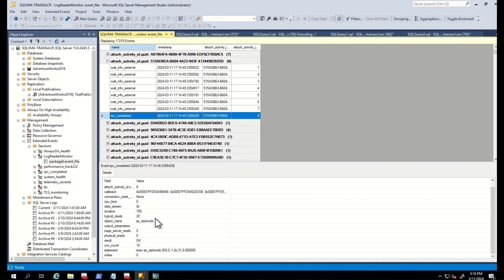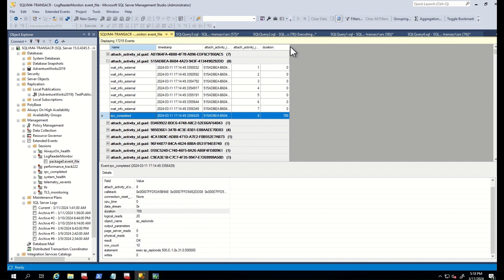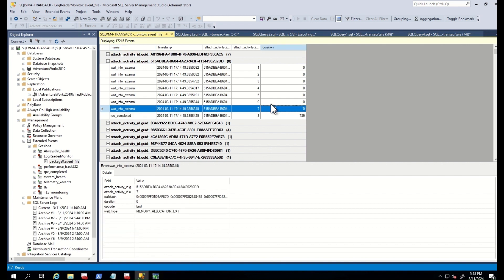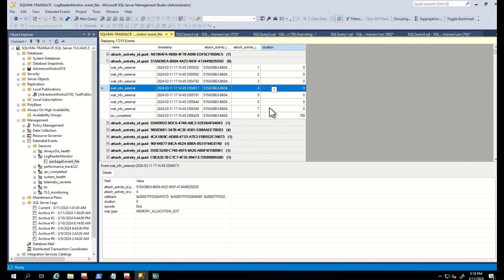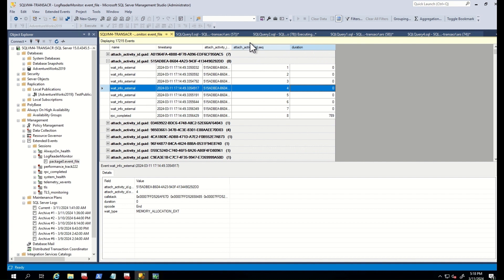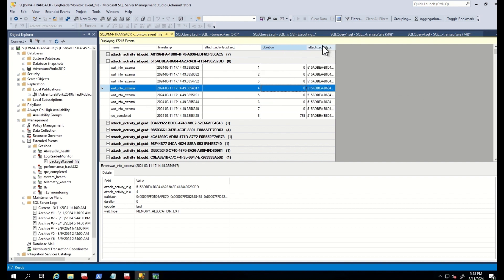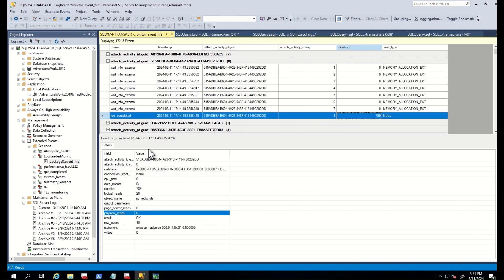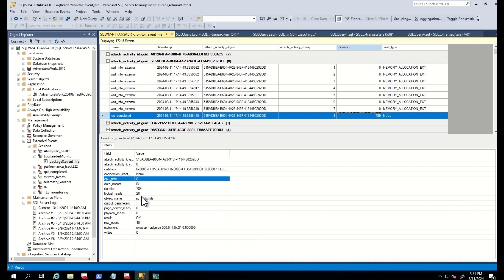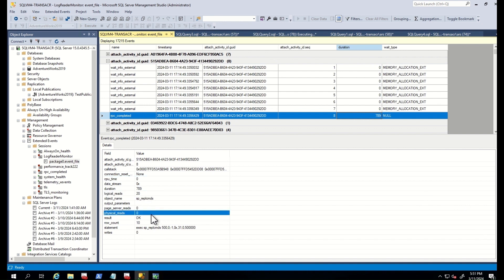RPC completed means that the log reader thread is trying to get data from the transaction log to be replicated to the distribution database. Let's check one of them. Here you can see the RPC completed and we did not face any huge latency here. If you face latency with the log reader thread, there would be large numbers here with many waits. You can easily spot wait type, how long and what we are waiting. You can also confirm CPU time, logical reads, physical reads and other useful information in the details part of the RPC completed event.